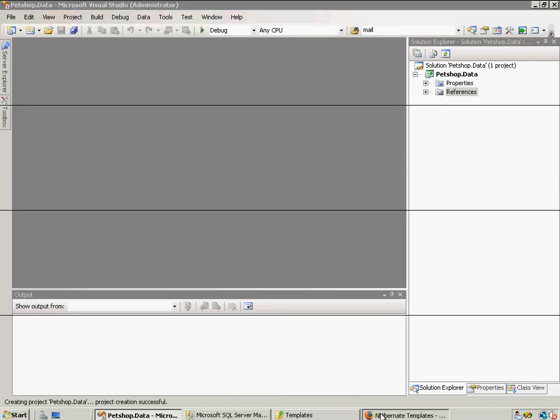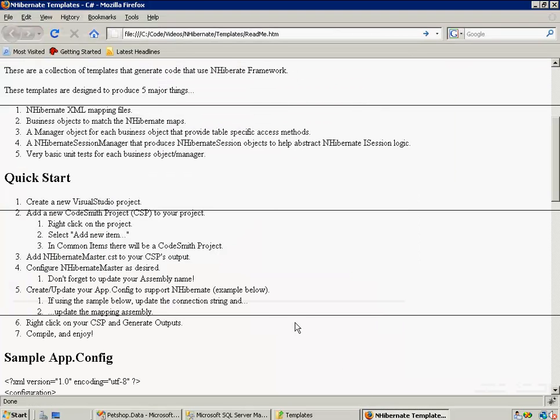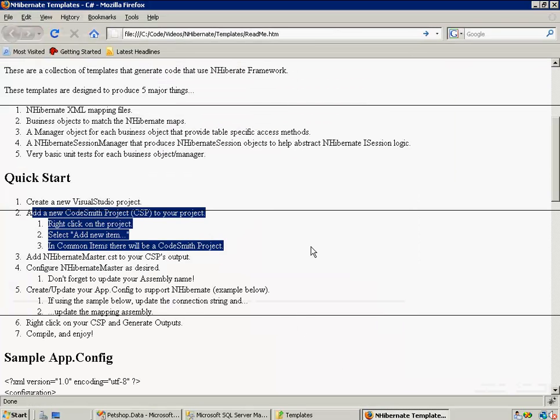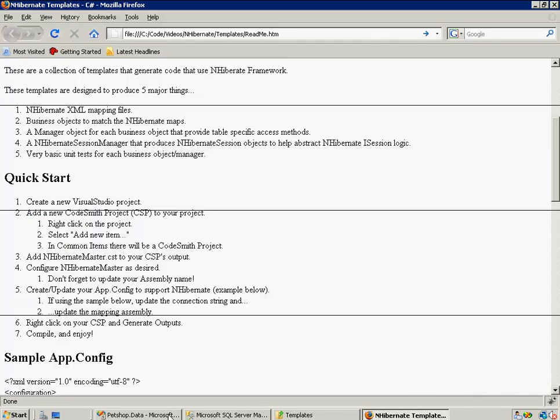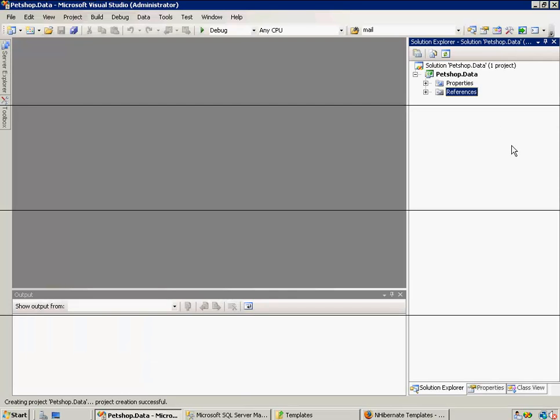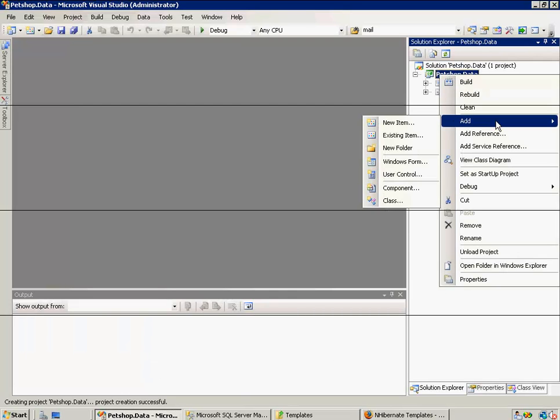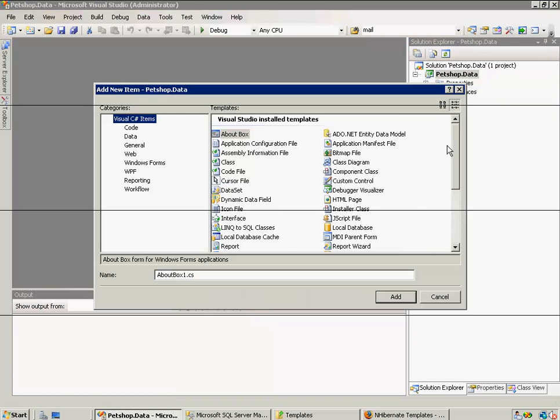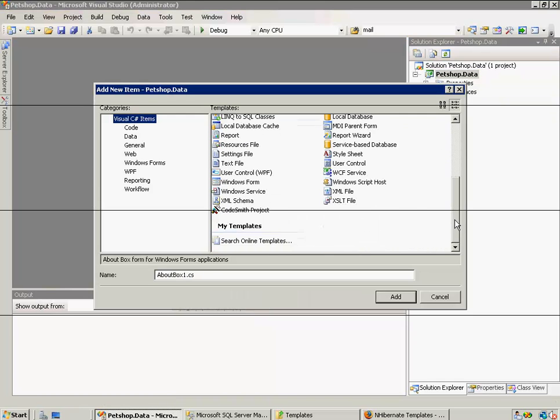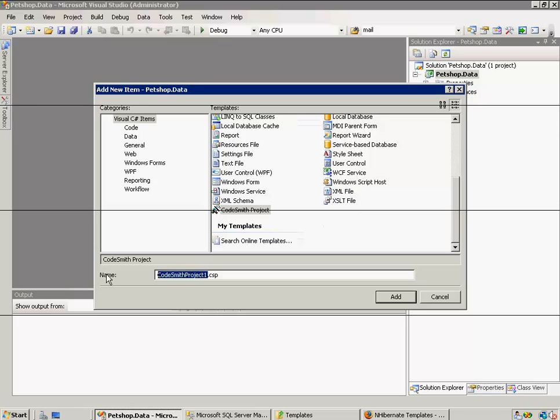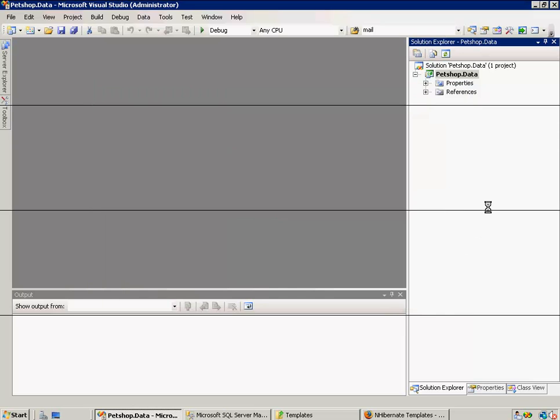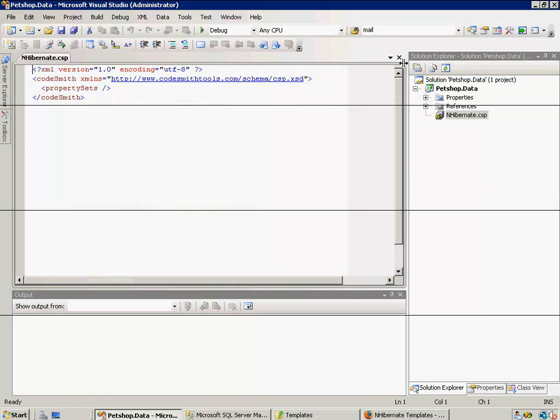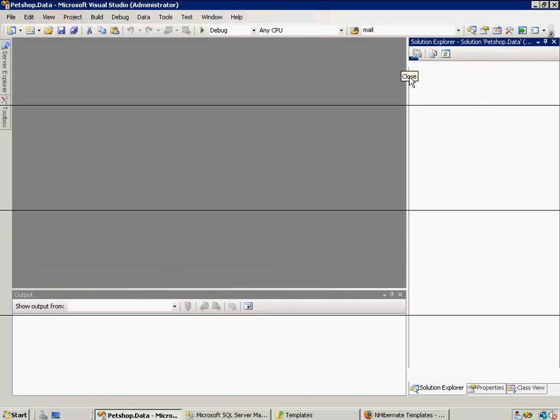Okay, so step two is to add a new CodeSmith project to our project. So let's do that, add new item. And if we scroll down to the bottom here, we're going to see CodeSmith project. I'm going to name this Nhibernate, but we can name that whatever we like.